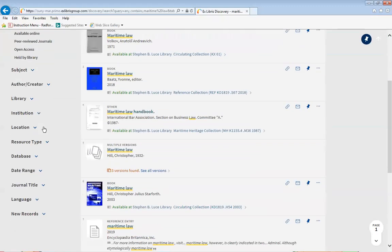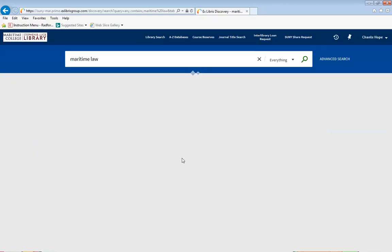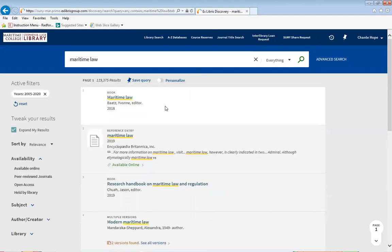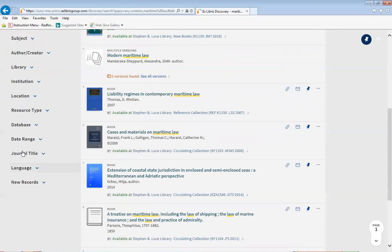One way you can always narrow down is by date range. You may not want results from so far back. You can always change the date by putting in a current or suitable date. By typing in the date and clicking Refine — the response time is a little slow, but it will give you the date range that you have typed in.